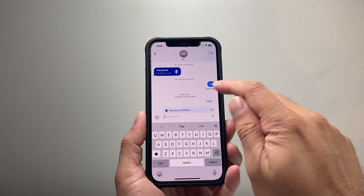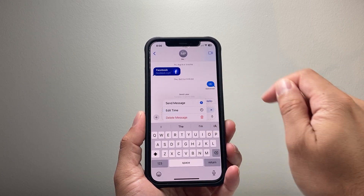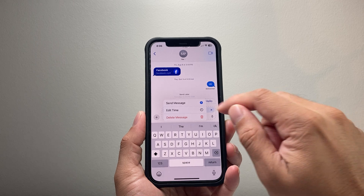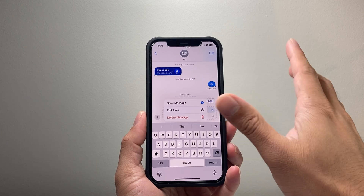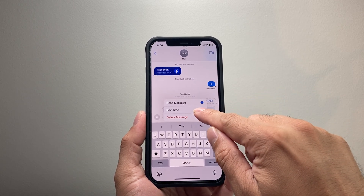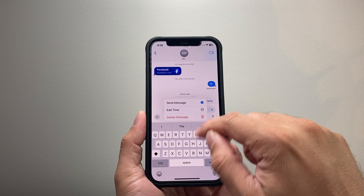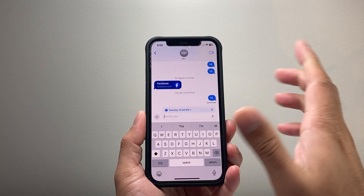If you need to make any modifications or changes, you can always click Edit. You can send it right away if you don't want to schedule it any longer, you can edit the time, or if you don't want it at all, you can also delete it.